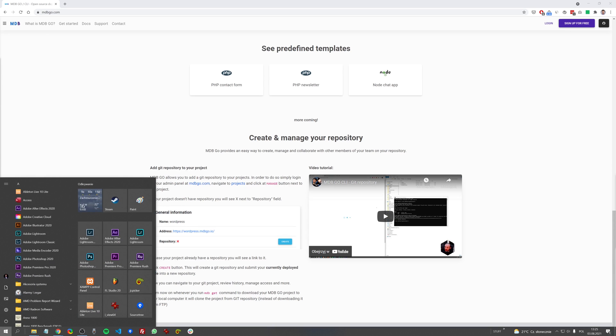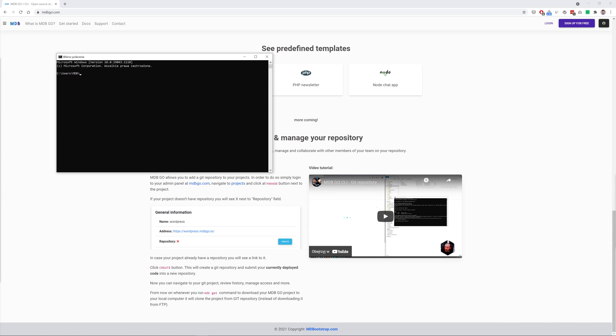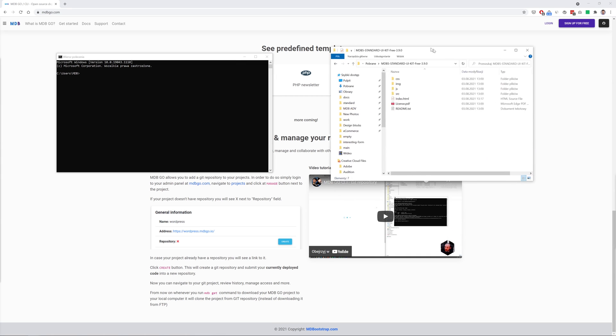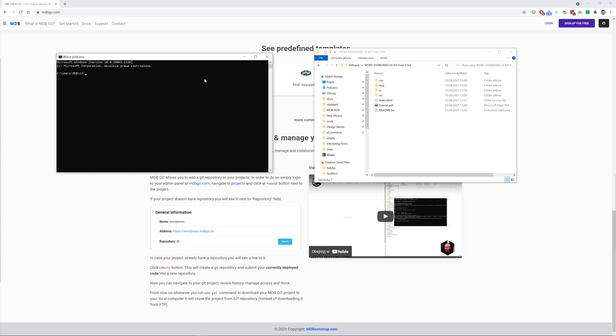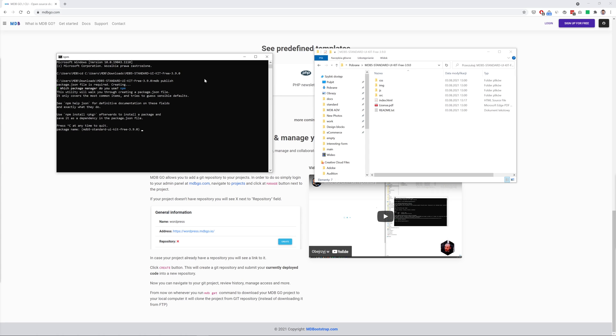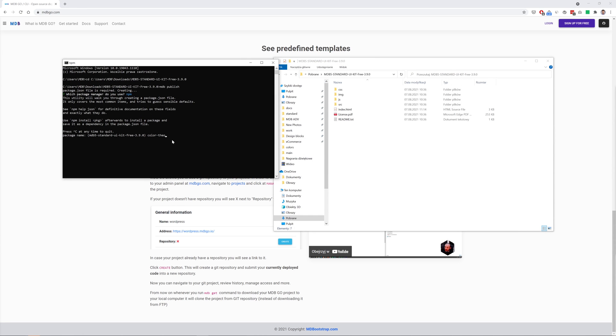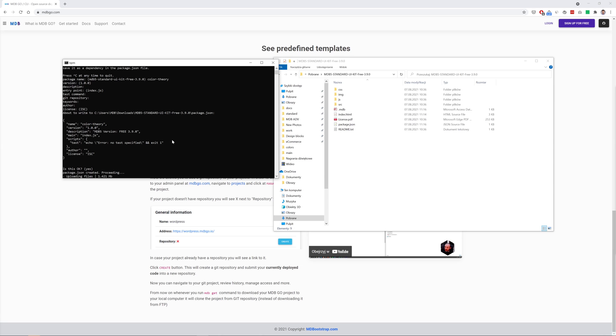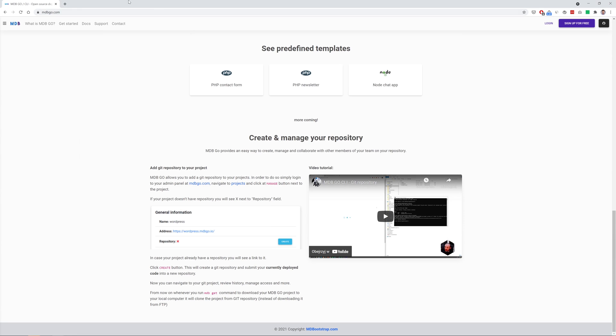I already have MDB CLI installed on my computer so now all I need to do is to run my terminal and then I need to enter the path of the project I want to upload. So here is the directory where we have downloaded the MDB package and where we have been working during this tutorial. So let me just copy this path and enter this, and now I need to type only a single command: mdb publish. And I will choose npm package manager, and then all I need to do is to choose a name for my project. I will type color theory and then I will accept all other options. And after a few seconds my project is available at this link. Let's see if it works as expected. And yes it does. Extremely fast and super useful.